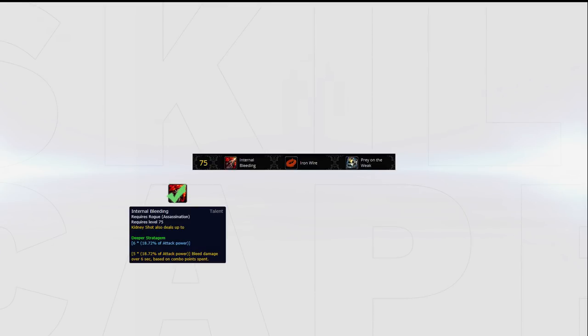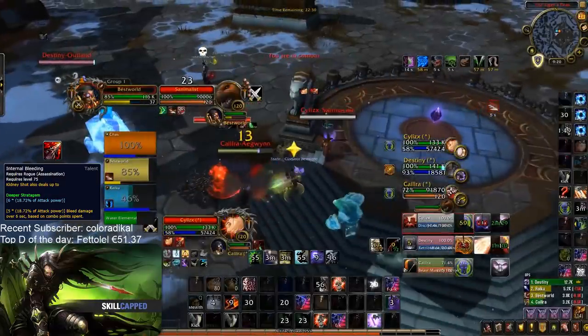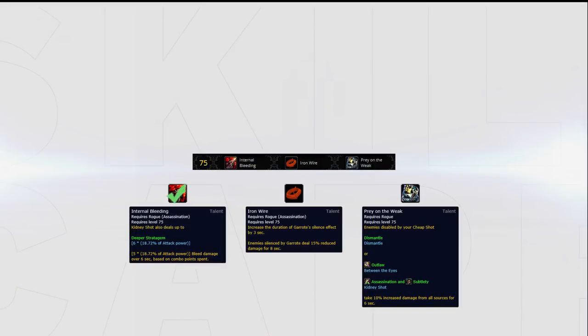Your fifth tier comes with one default option in Internal Bleeding. This talent provides you with the most sustained damage in this tier. Both Prey on the Weak and Iron Wire are nerfed in PvP. Prey on the Weak is only a 5% damage increase and Iron Wire only increases your silence by one second. While both talents could have their uses, you can never go wrong by speccing into Internal Bleeding every single game.